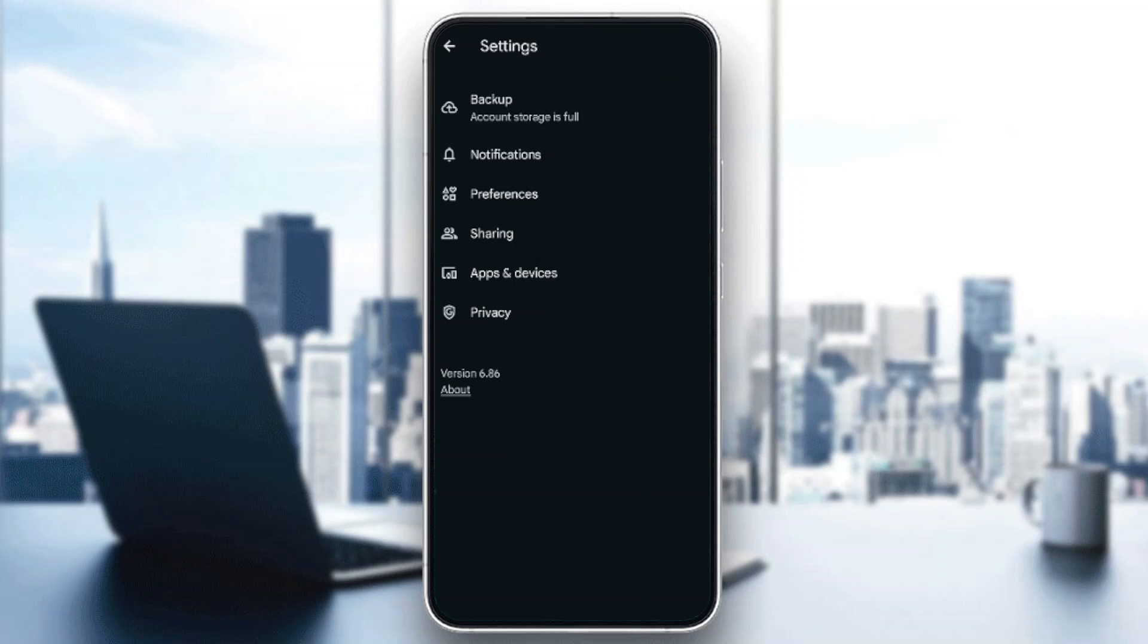Right here you're going to find Backup, Notifications, Preferences, Sharing, Apps and Devices, and Privacy. So right now, go ahead and click on Backup.